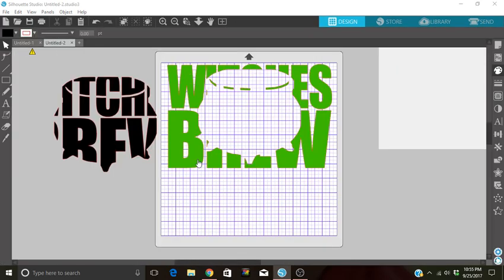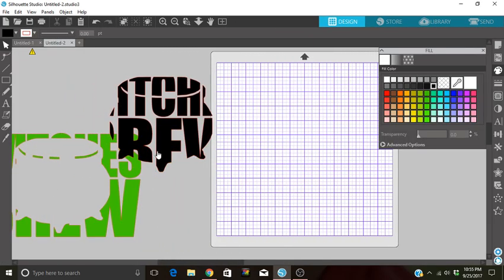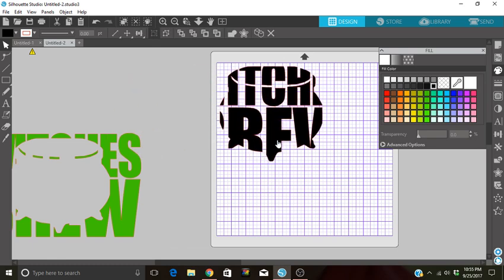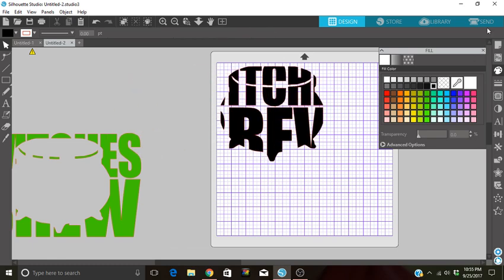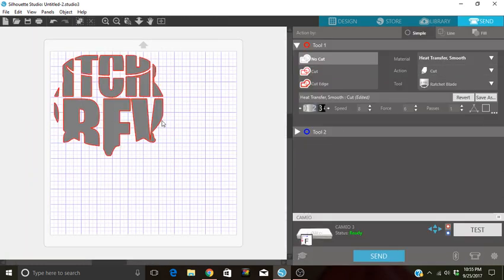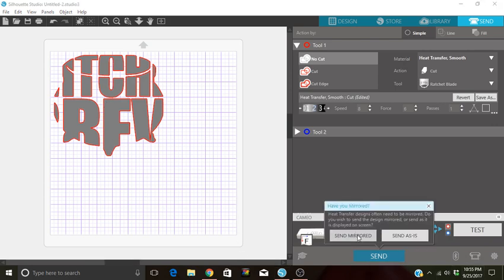Put this right here, and then I could cut this in my black glitter. Again, send mirrored. Once it's completely cut out and you have weeded it properly, you'll have this image in black and you'll have this.